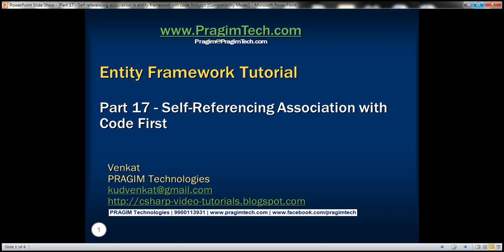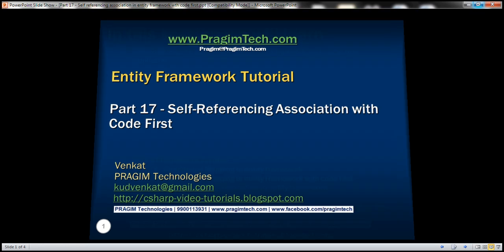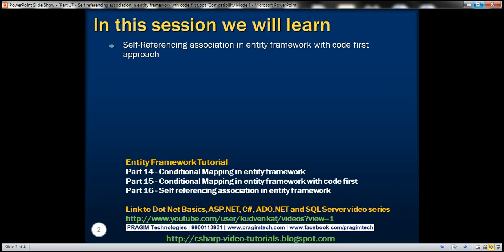This is part 17 of the Entity Framework tutorial. In this video, we'll discuss self-referencing association in Entity Framework with the code-first approach. This is a continuation of part 16, where we discussed self-referencing association with the database-first approach. We'll be modifying the example from part 16, so please watch part 16 before proceeding.